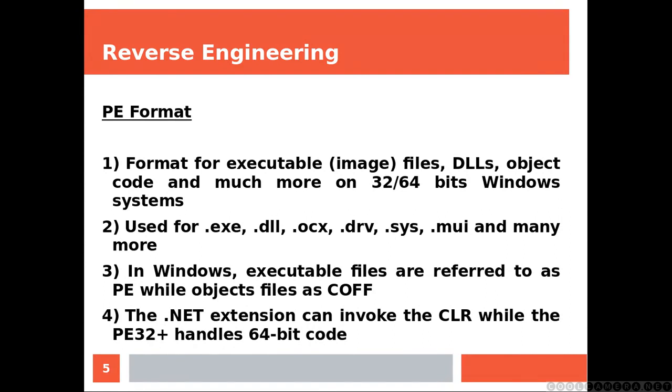It's used for executable DLL, OCX, driver files, system files, and much more. In Windows, executable files are referred to as PE while object files as COFF. The PE format has lots of extensions. The .NET extension can invoke the CLR while the PE32+ handles 64-bit code.